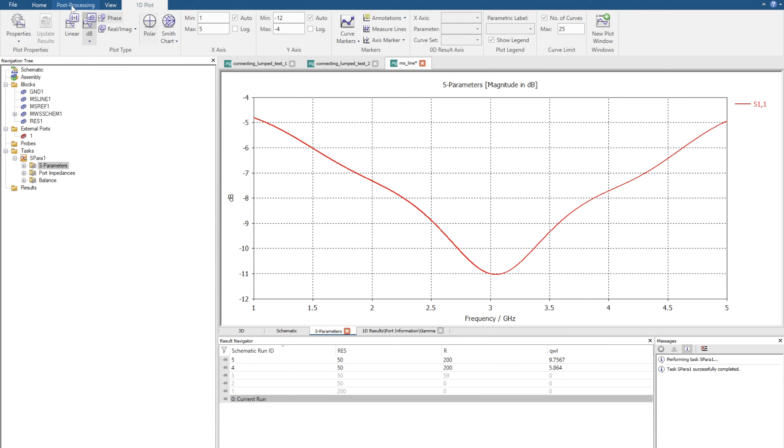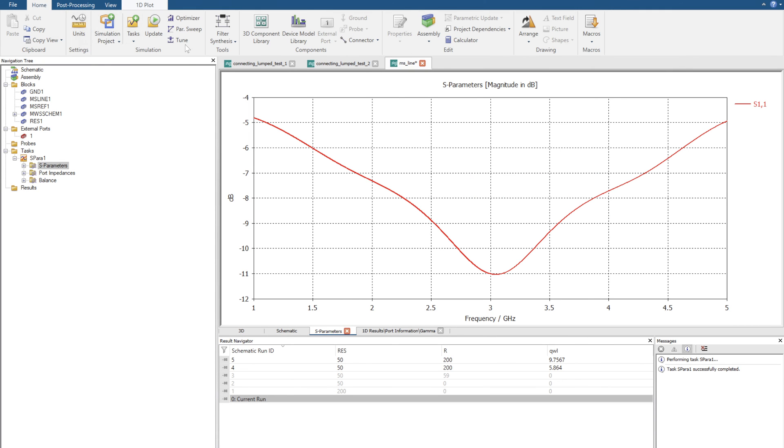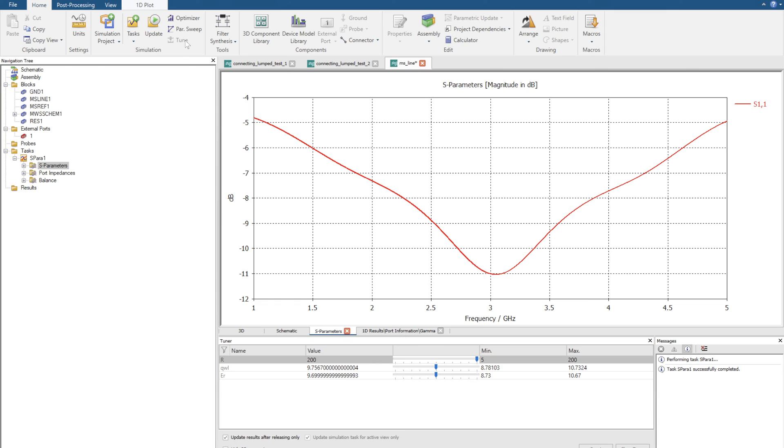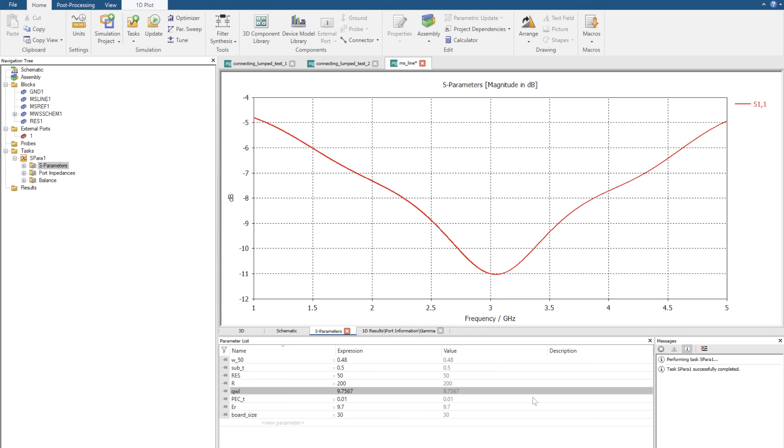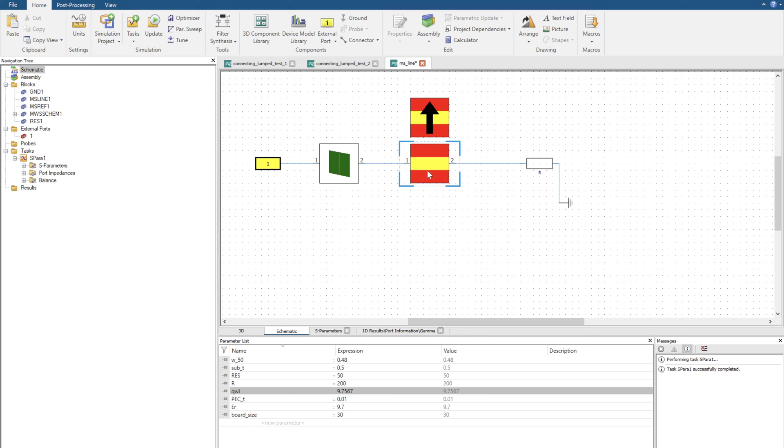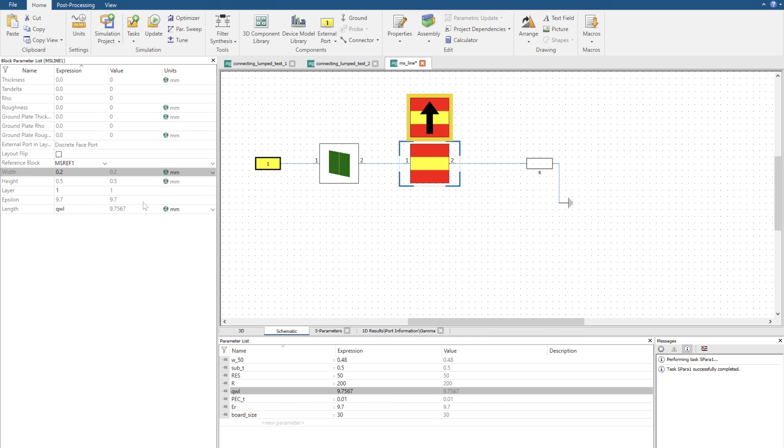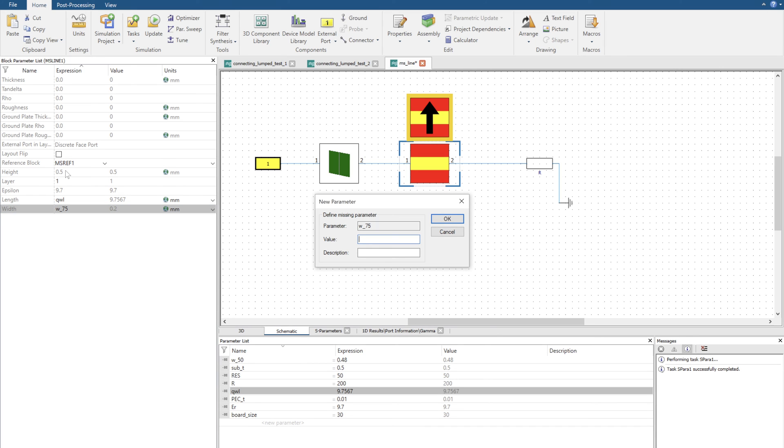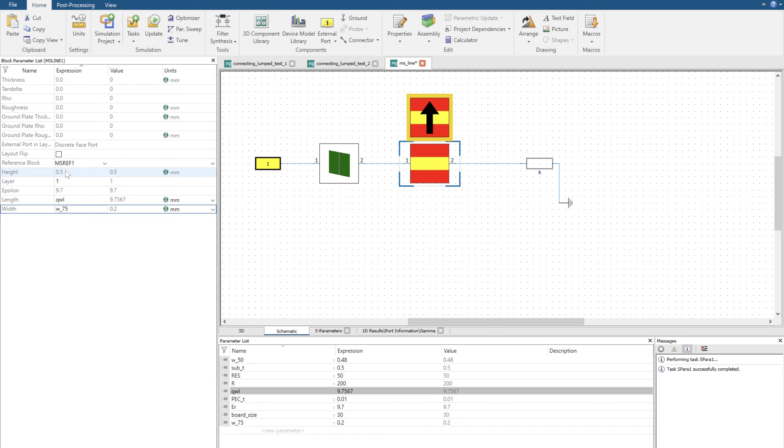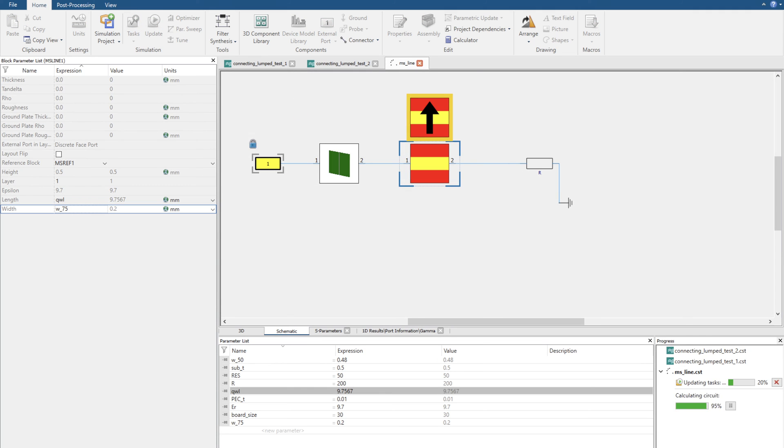What do we do? Well, we can go into home, tune, and we're actually going to be tuning the width of the microstrip. So we don't have a width parameter. So we're going to close the tuner, go back to the schematic view, double click on our transmission line, and we'll find we have the width here. I'm going to go width 75, and I'm going to make it 0.2 again. I'm going to rerun the simulation.